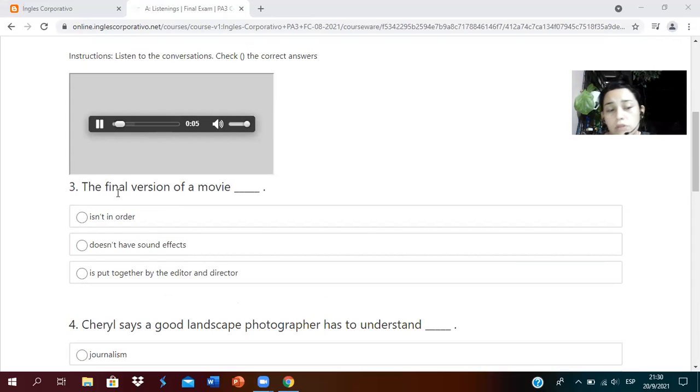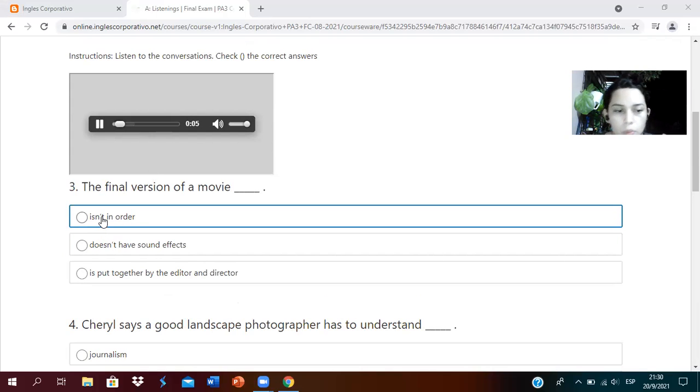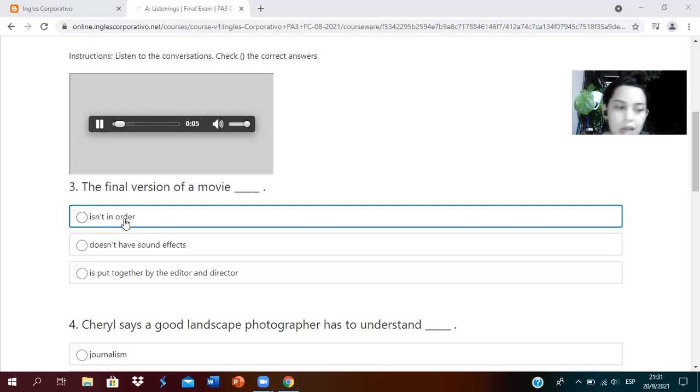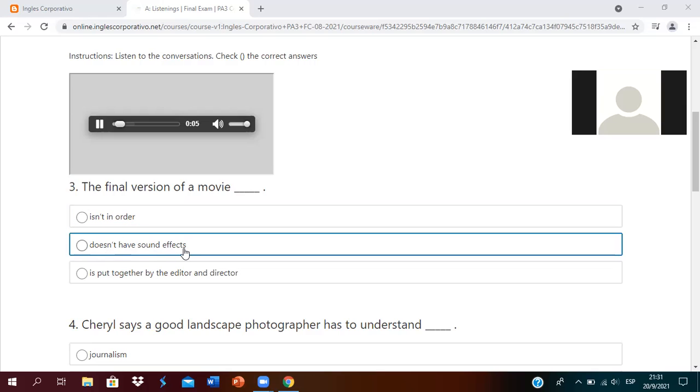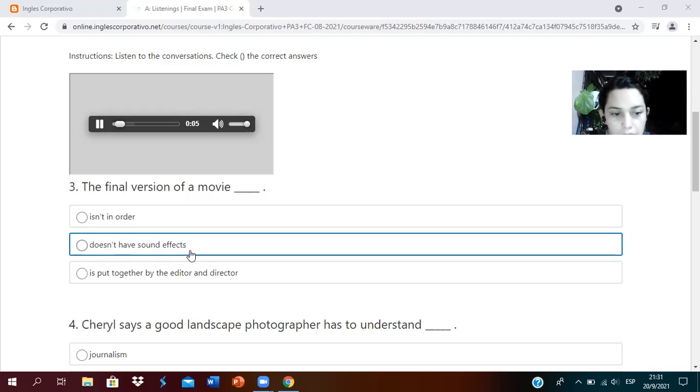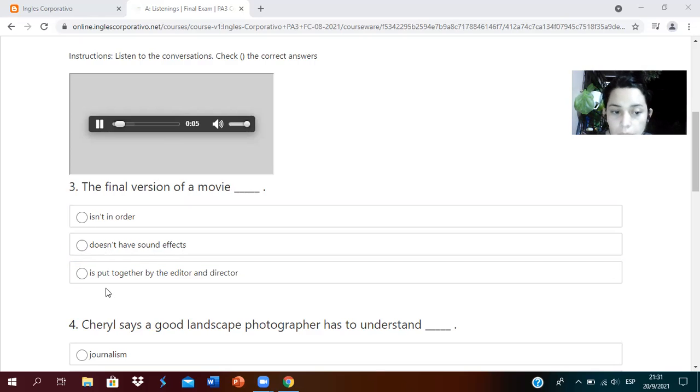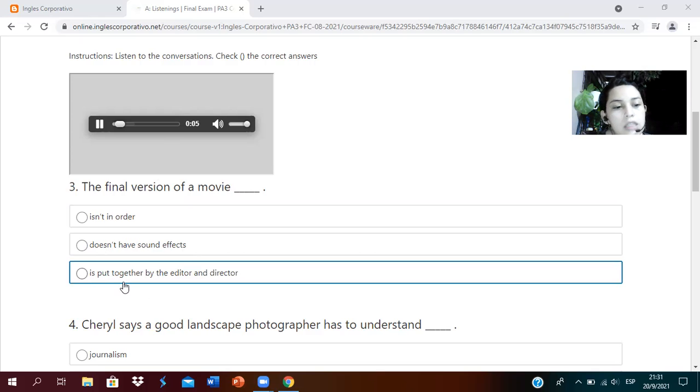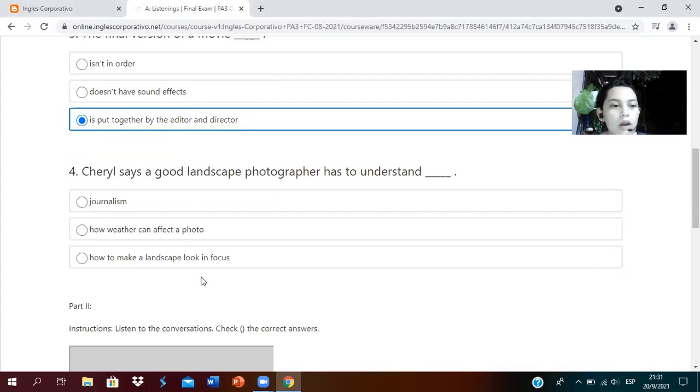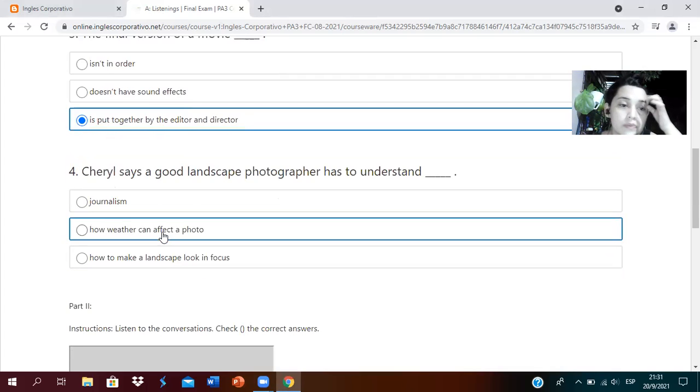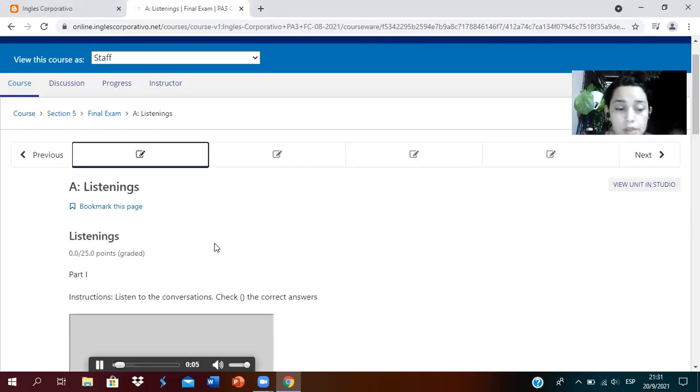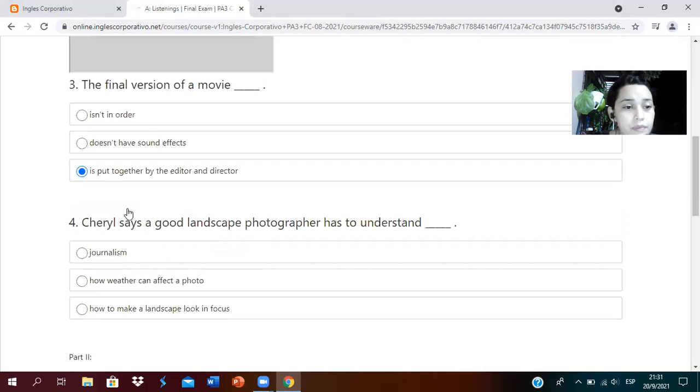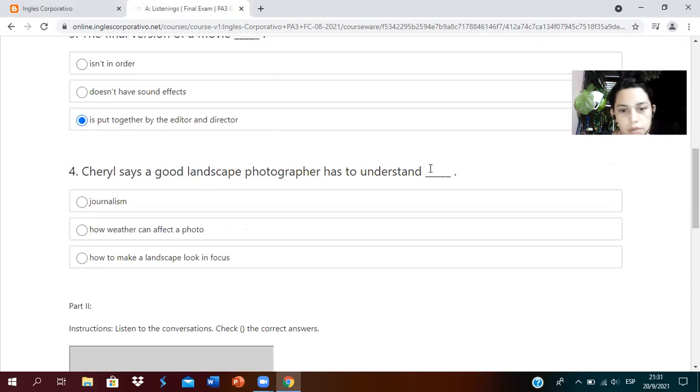Obviously it can't be isn't in order, that would be incorrect. Doesn't have sound effects also doesn't make sense. The most logical answer, according to what they said, is: is put together by the editor and director.